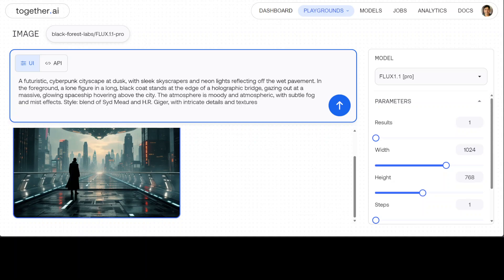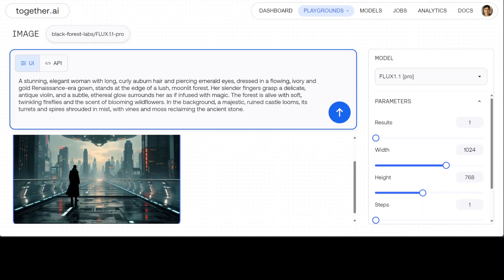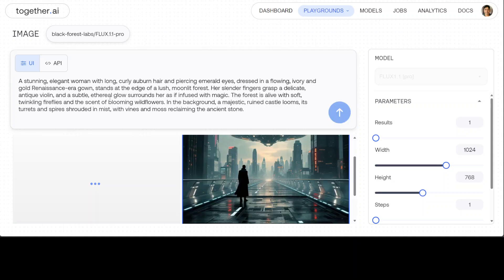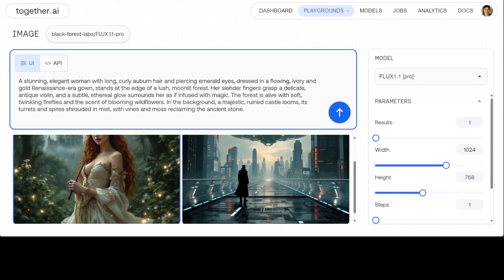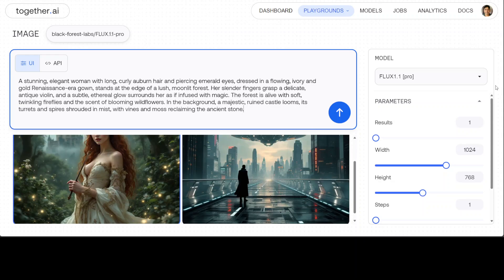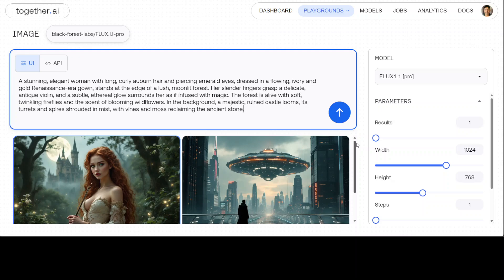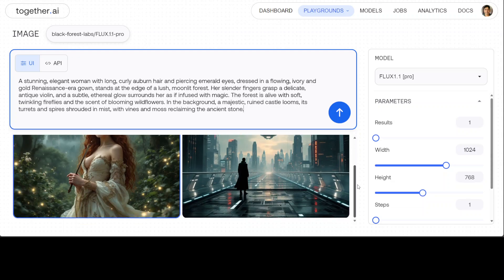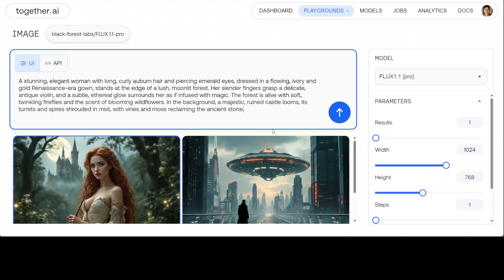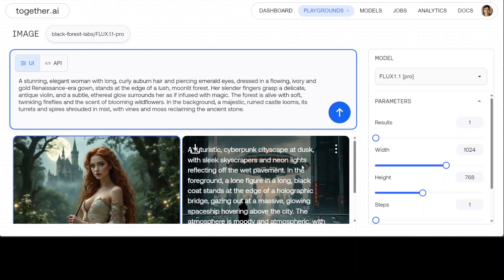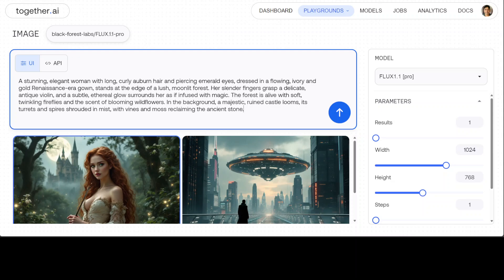So let's try to draw some human figure. Now in the next one I am trying to draw a human figure. I'm asking it that a stunning elegant woman with long curly auburn hair and piercing emerald eyes, and her slender figure grasps a delicate antique violin. So let me scroll down. Let me scroll up a bit. There you go. And there is a violin and subtle ethereal glow surrounds her as if infused with magic. The forest is alive with soft twinkling fireflies and the scent of blooming wildflowers. And look at the fireflies, how good is that? In the background, a majestic ruined castle looms, its turrets and spires shrouded in mist with vines and moss reclaiming the ancient stone. How good is that? Very nice.